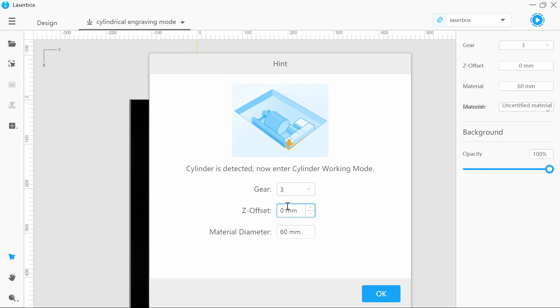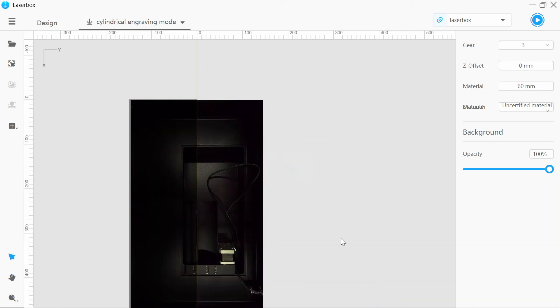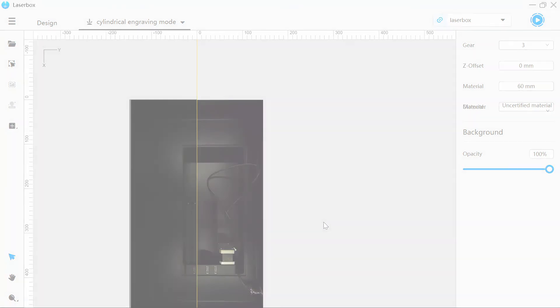The last setting is the material diameter, and that is just simply the diameter of the material you are looking to engrave. Once you've got that set, click the okay button, import your design, and you're good to go. Thanks for watching, guys. If you enjoyed the video, don't forget to like and subscribe, and I'll catch you in our next video, which will be testing some materials on the rotary attachment. See you then.